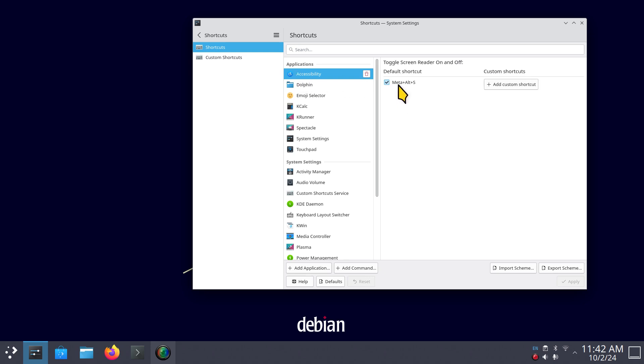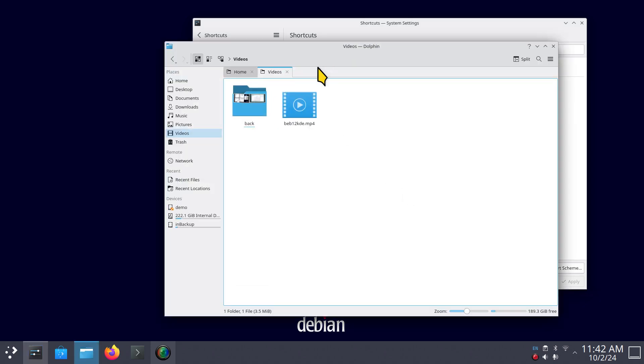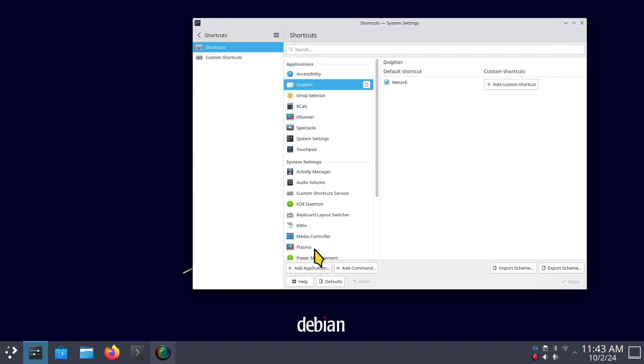Do we know what a meta key is? Meta+Alt+S performs the accessibility thing - you'll have like a screen reader that will sound off. I'll click the next one that says Meta+E, so I'm going to press mine. It opens up the file manager. I'll get rid of that box now. Instead of using that, I'm going to use a very well-known keyboard shortcut, Alt+F4, that works in just about every Linux distribution to close a window.